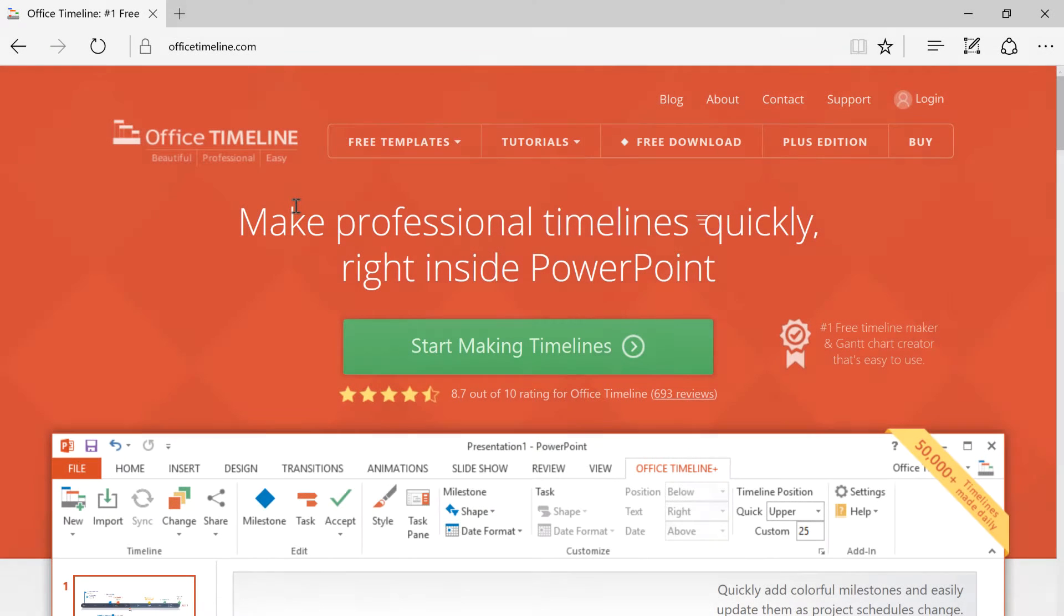We are going to do this using a tool called Office Timeline, which is an add-in for Microsoft PowerPoint. So let's get started.